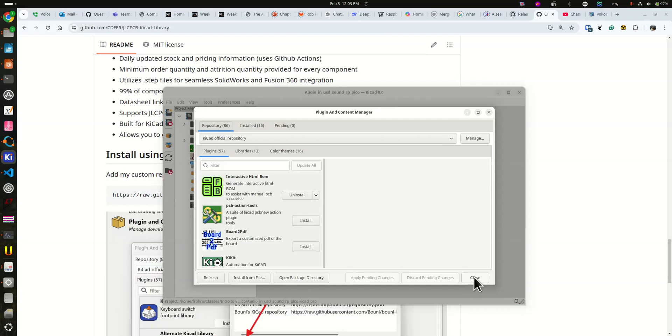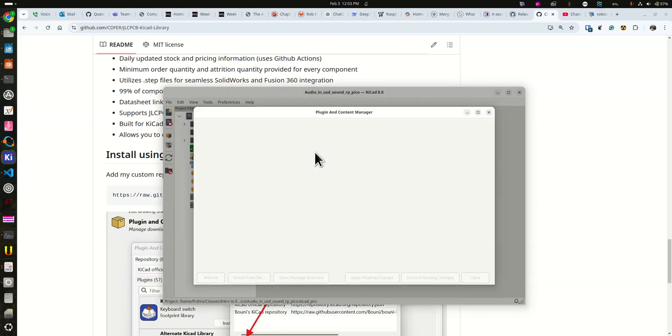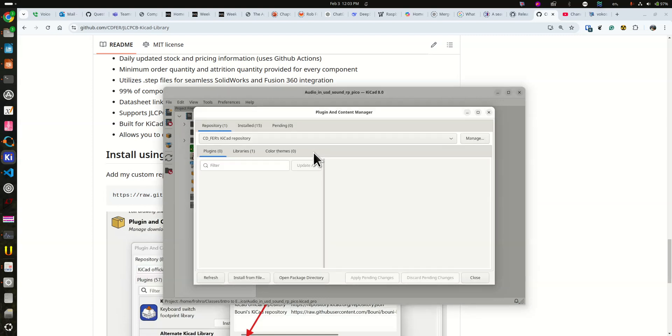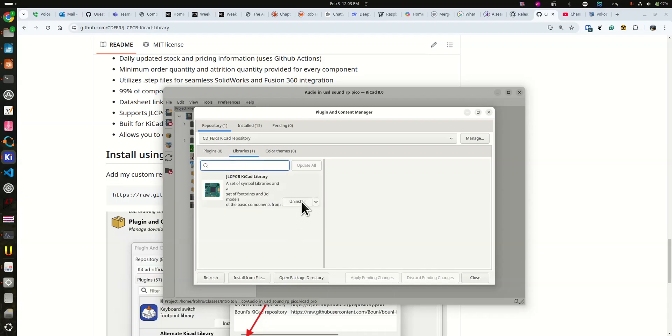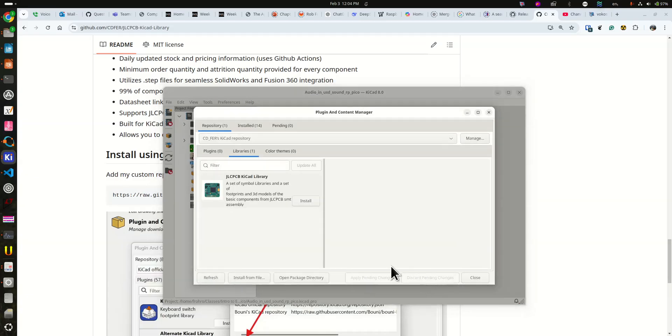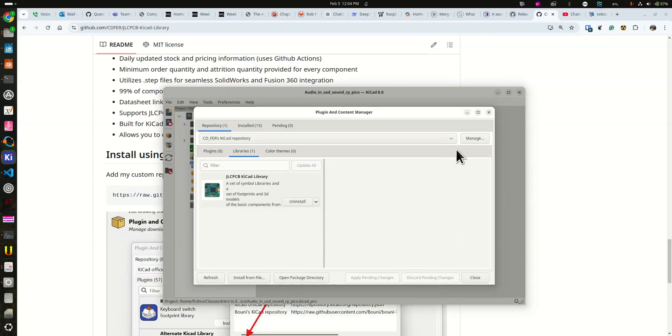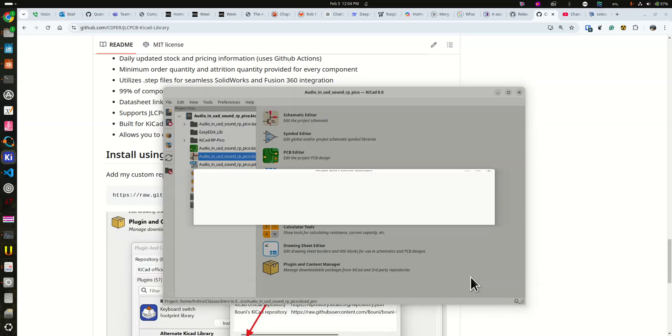Wait a minute. And then you go over here to the KiCAD official repository and you have to select CDFERS library. Notice there's one library available here. I've already installed it, but if you like I'll uninstall it. To uninstall you click that, click apply pending, and then you can close it. Now I can install it because I've uninstalled it. So if I click install and apply pending, that's what you'll do. Then finally the overall progress happens here. You hit the close button, then you can close the plugin and content manager.